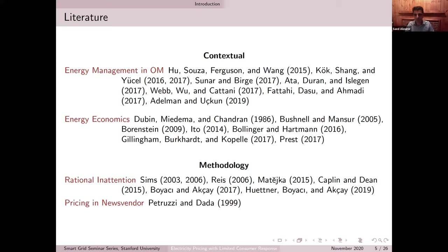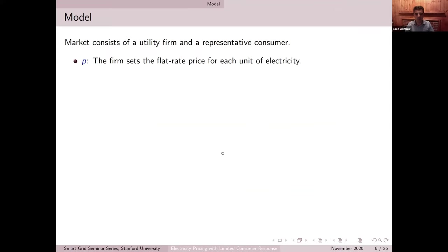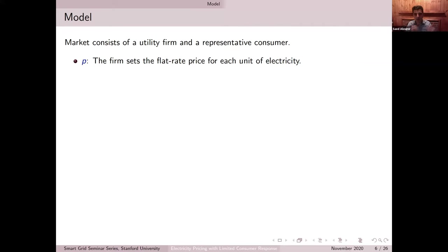With that, let me go into the details of our model. The model consists of a utility firm and a population of households. For simplicity, we represent this population of households as a single representative consumer. Let's say we are facing a population of thousands of households, but we want to capture their behavior as a single representative consumer. This can be extended to situations where we have heterogeneous households, but for now I'll keep things simple with a single representative consumer representing the entire population.